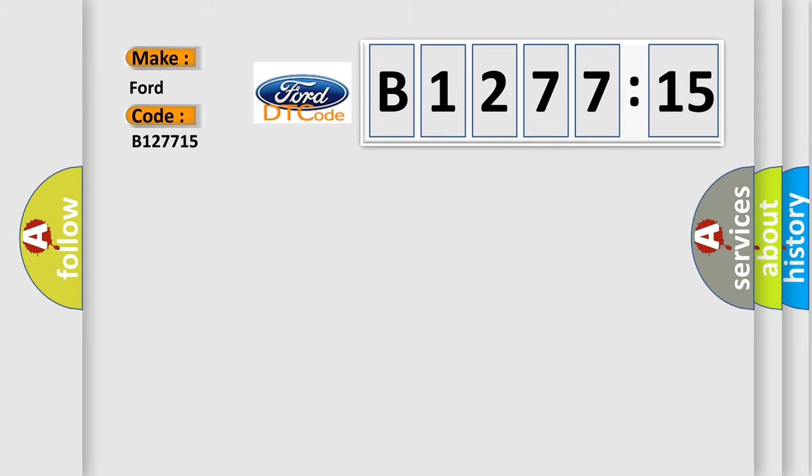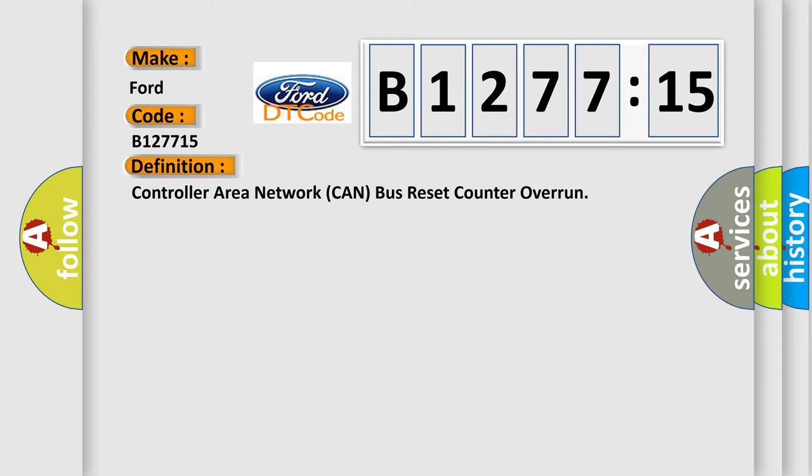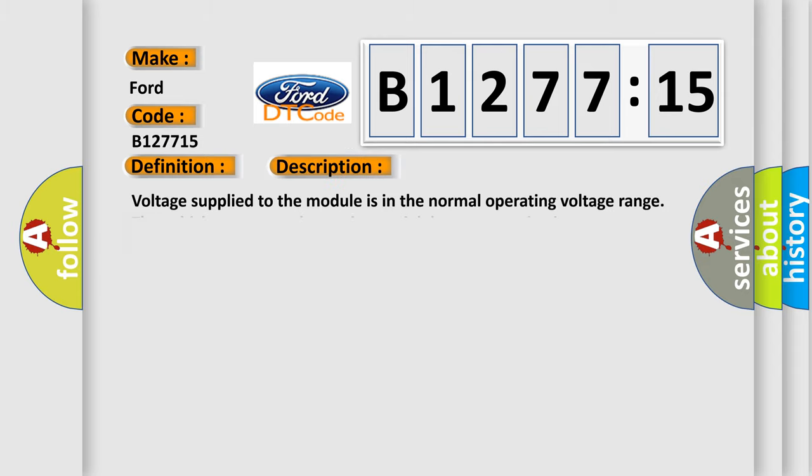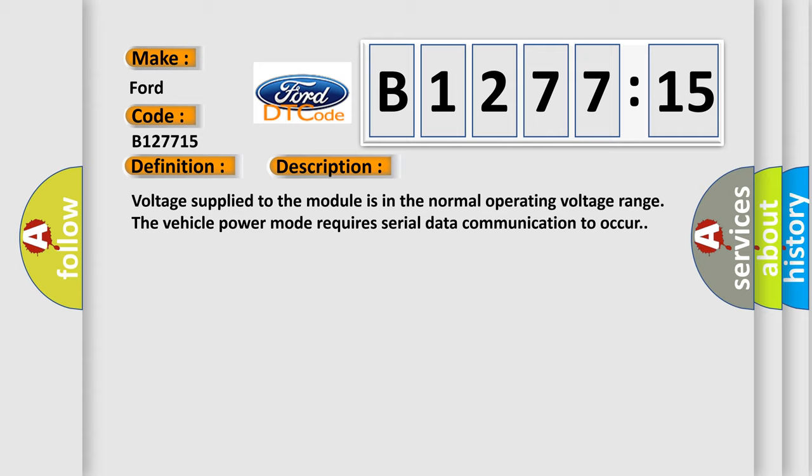So, what does the diagnostic trouble code B127715 interpret specifically for Infiniti car manufacturers? The basic definition is: controller area network CAN bus reset counter overrun.